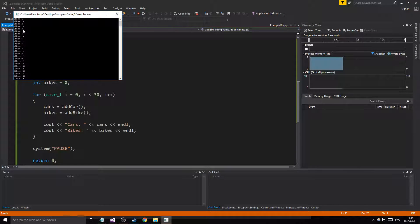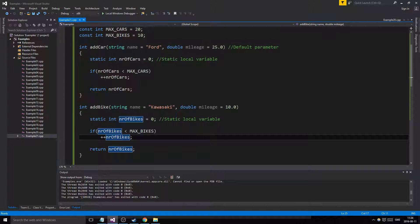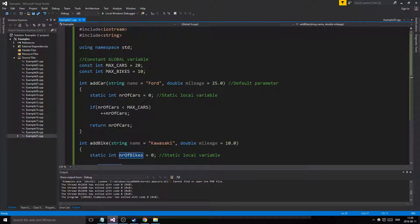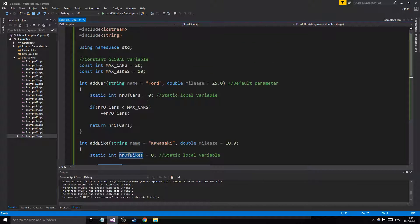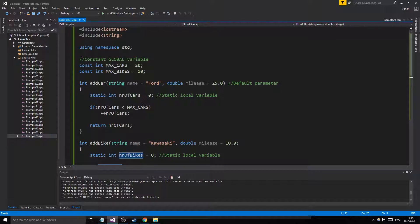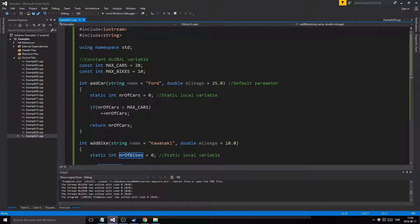Running the program, it added bikes one through ten — up to our max of 10 — and cars one through twenty — up to our max of 20 — then stopped. So we could access our global variables anywhere in main or any other area as long as we're in the same cpp file. To summarize: global variables accessible anywhere in the file, static local variables that persist across calls, and default parameters. We'll probably start with classes very soon. Thanks for watching!